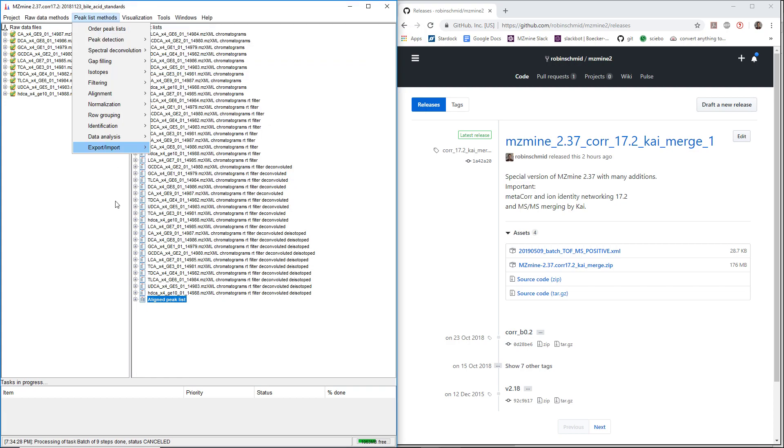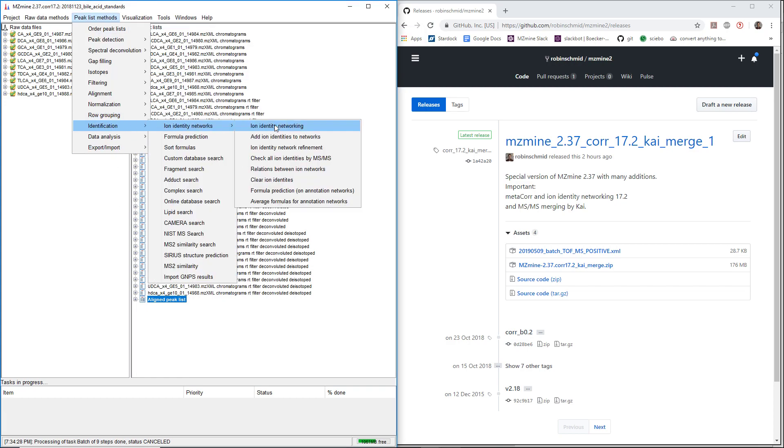After you run ion identity networking, this is supposed to be run with just the major adducts and major in-source fragments.